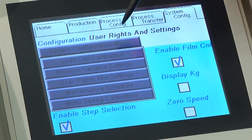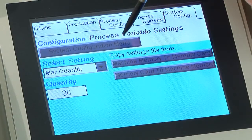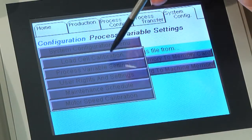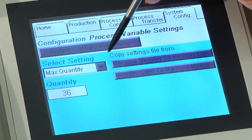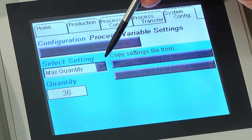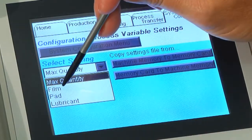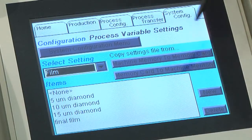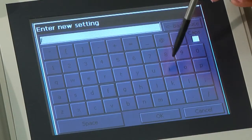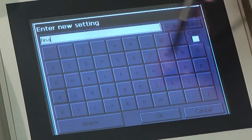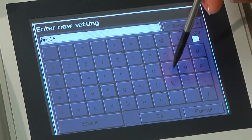Next, click on the process variable settings. Select the system configuration tab, then process variable settings in the configuration box using the down arrow. Select film in the select setting box. Touch the New button to access the keypad and type in a film name for your polishing process. The film name can be up to 32 characters in length. Select OK. Repeat these steps for all films used in your polishing processes.